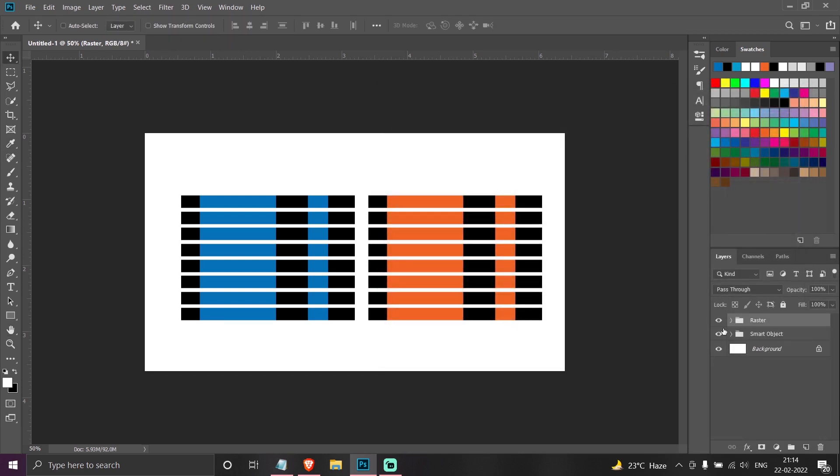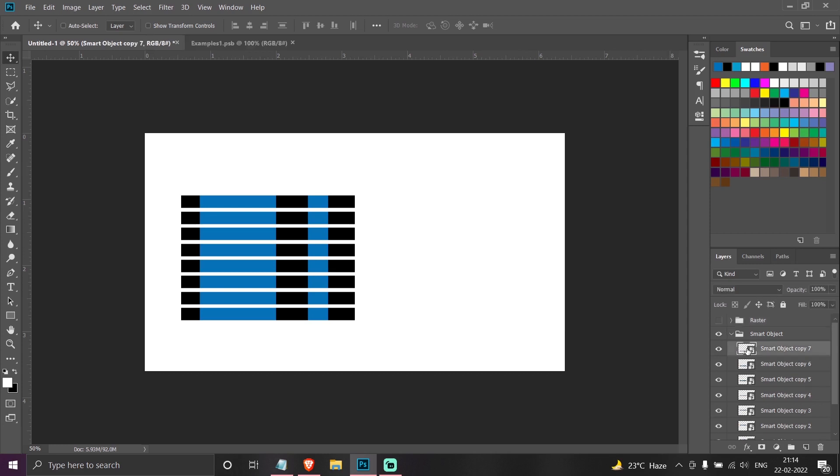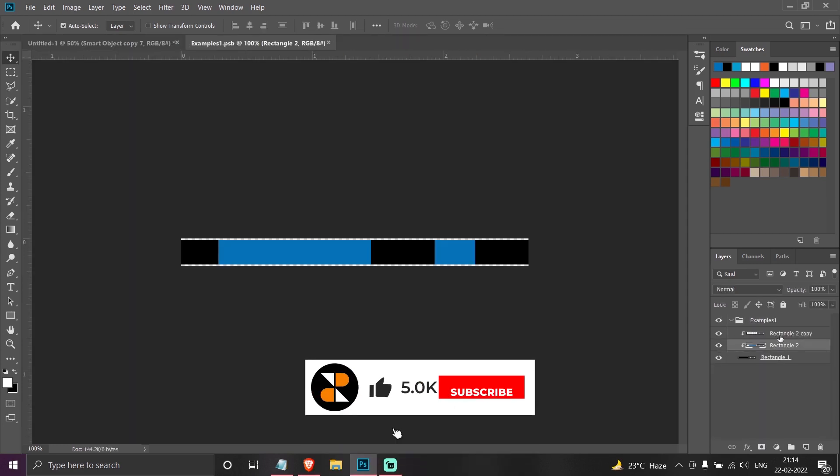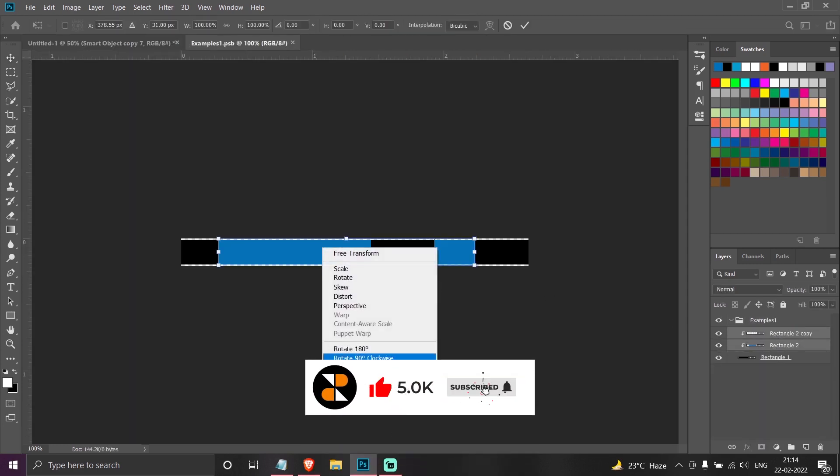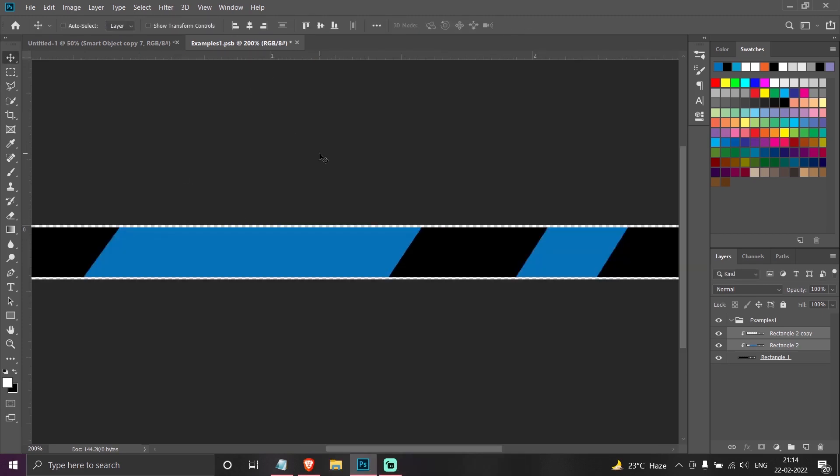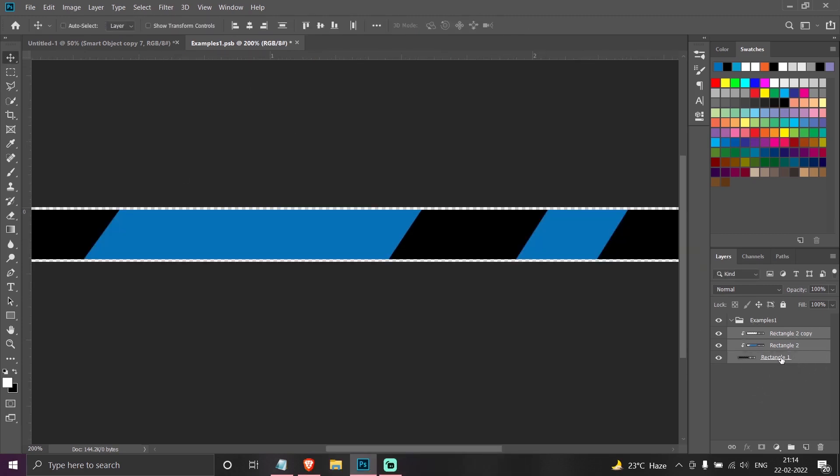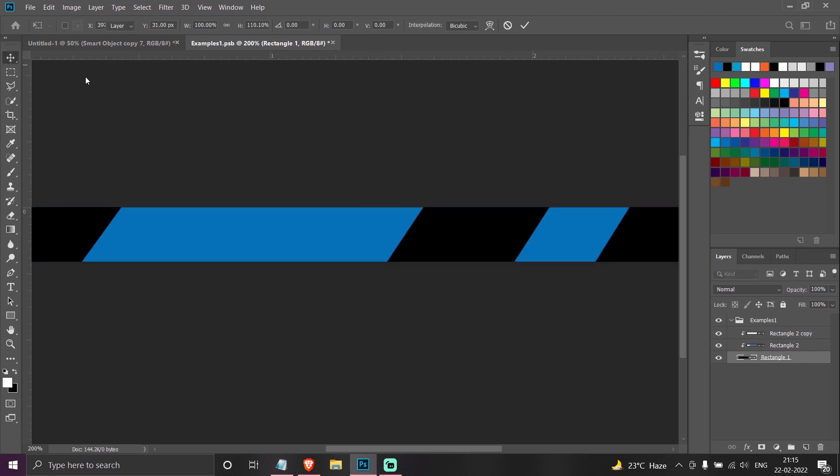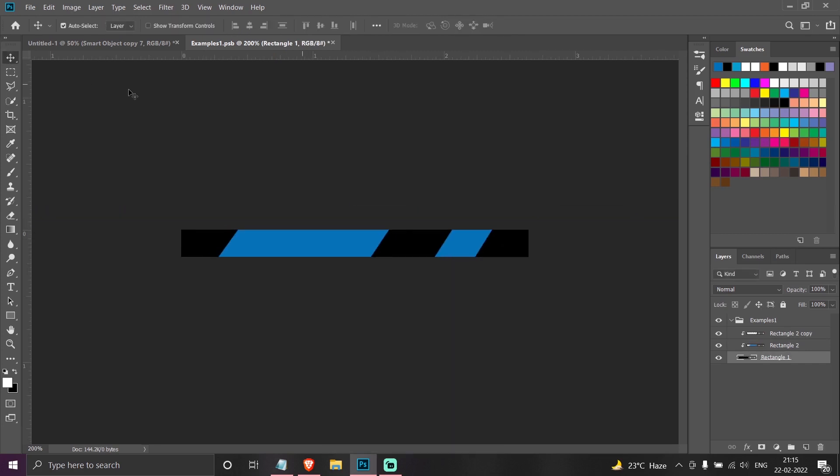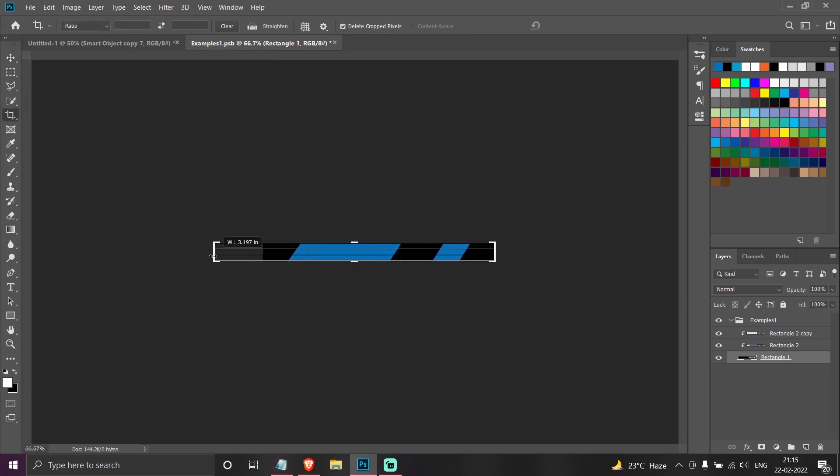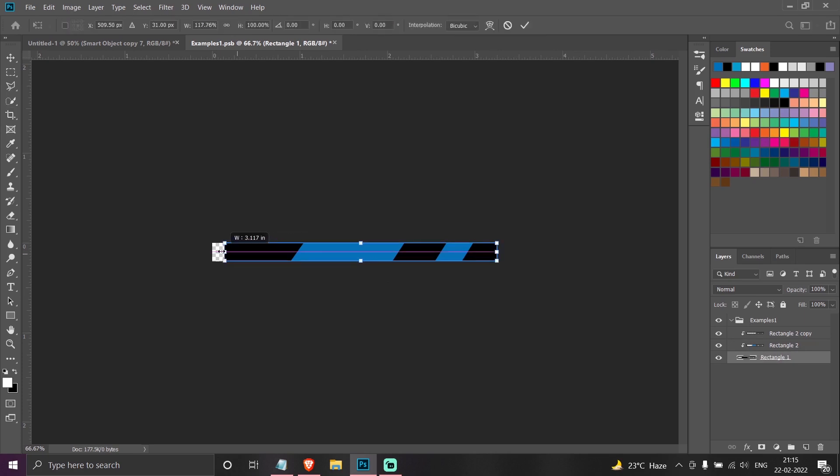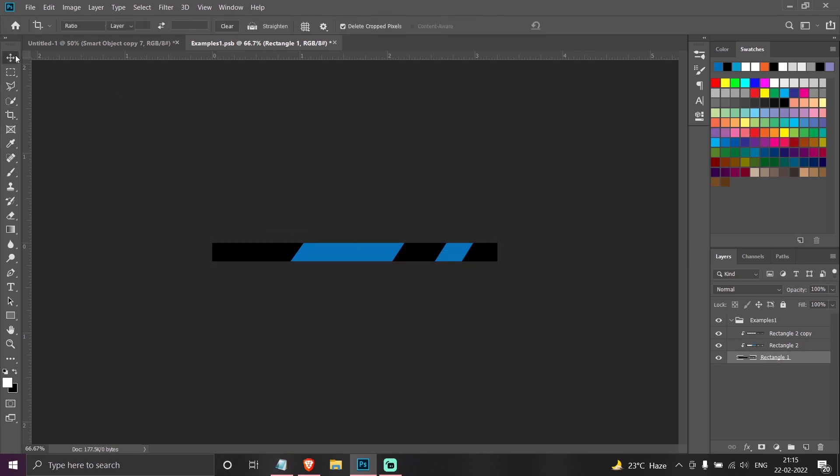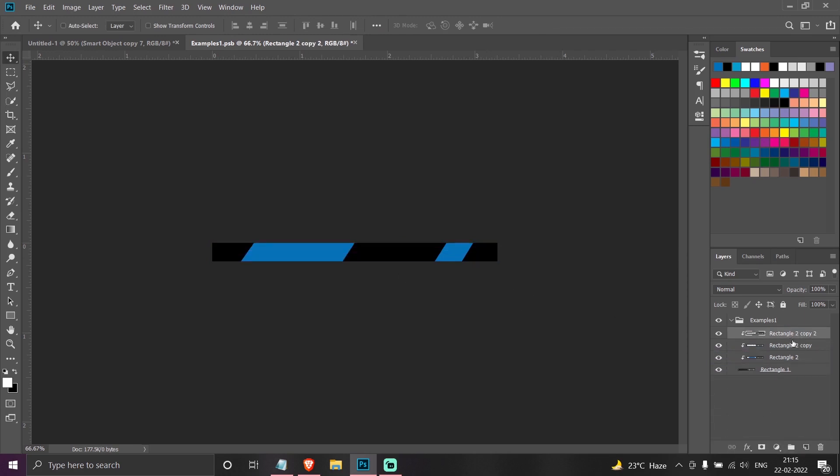So I can, for example, even change the design in the left smart object. Say I want to make it something like this. I can also change the size of this object. Say I want it to be more long, so I can make it longer and then Ctrl+T.